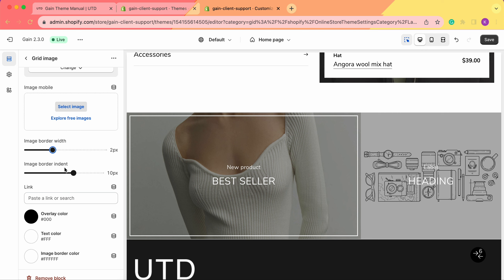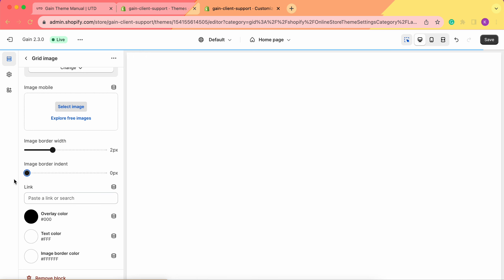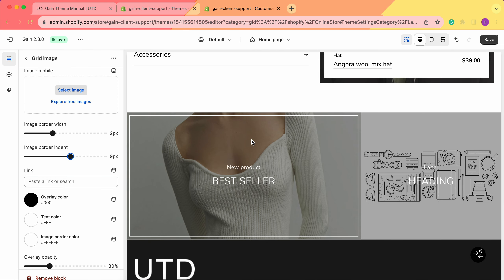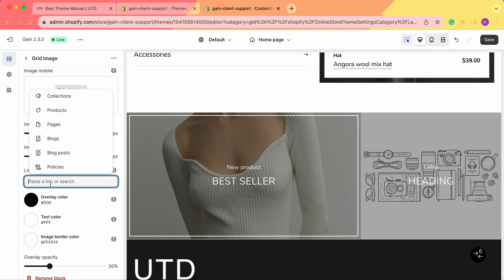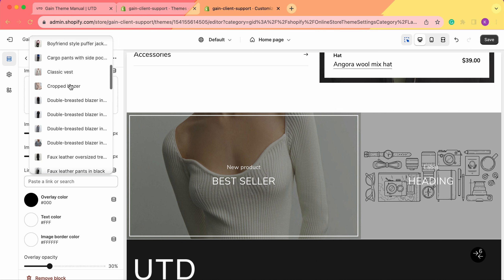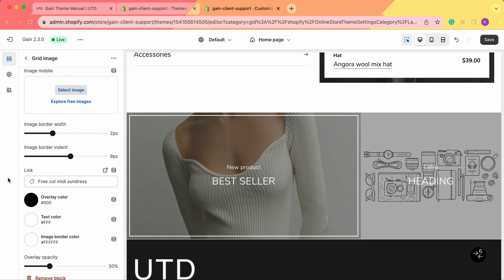We can also change the image border indent. It's currently set to 10 pixels, meaning the border is inset 10 pixels from the actual edge of the image. We can increase it or remove it entirely. Next, we can link this whole picture — we click here and can choose a collection or a specific product. Let's choose a product and browse through our products to select one.